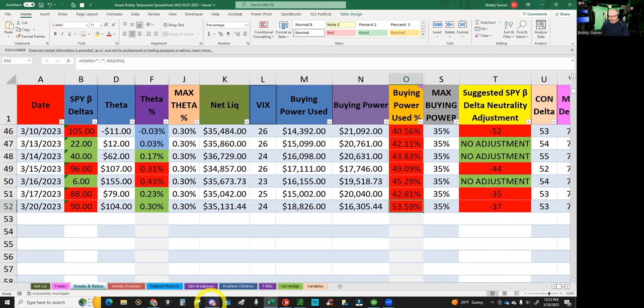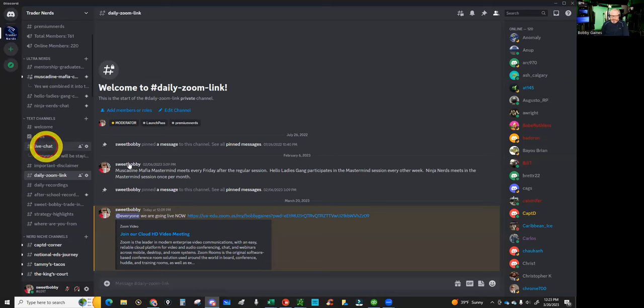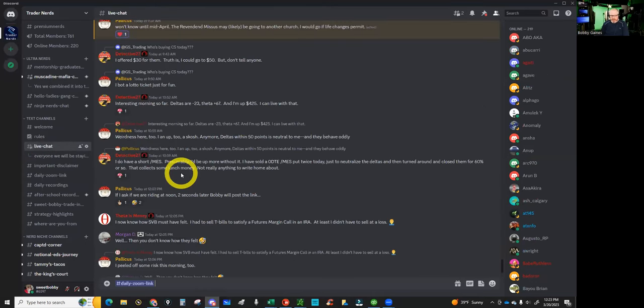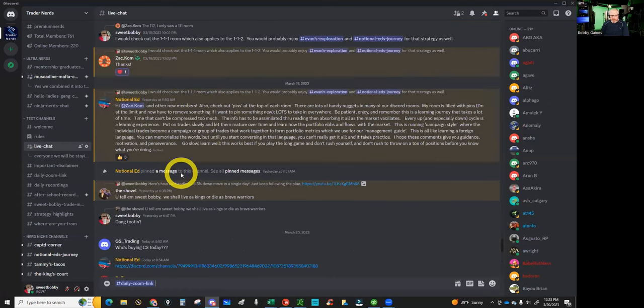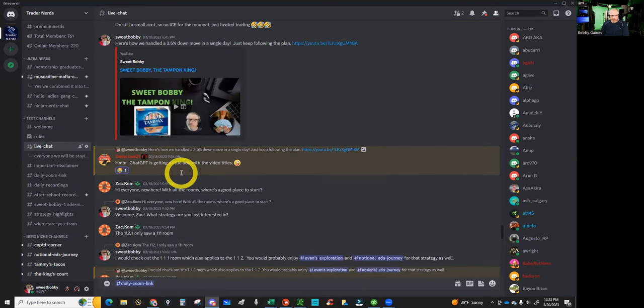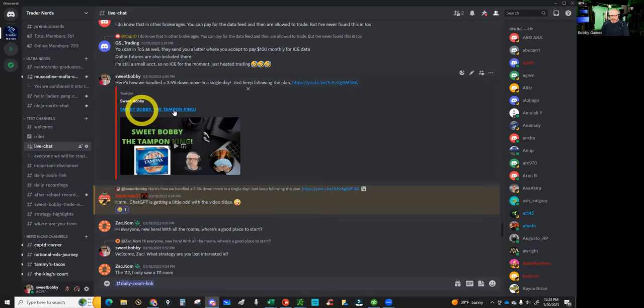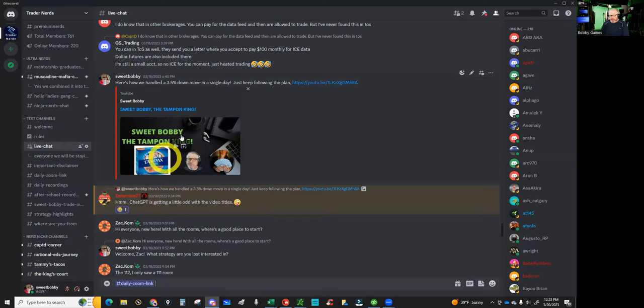I will encourage every one of you: go to the Discord room in our live chat and I shared a video from June 16th in the year of our Lord 2022, entitled 'Sweet Bobby the Tampon King.' Now if you can get past the title, there's some gold in here. This is the day that I was using 100% buying power.